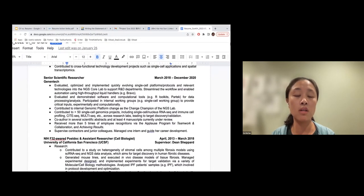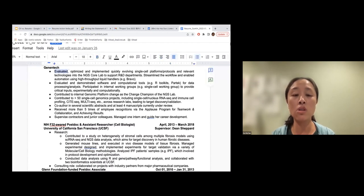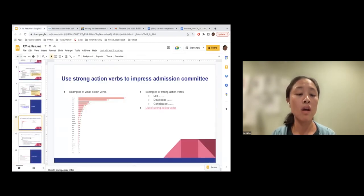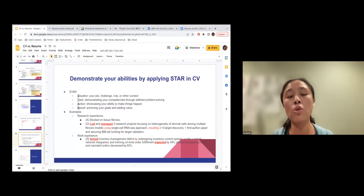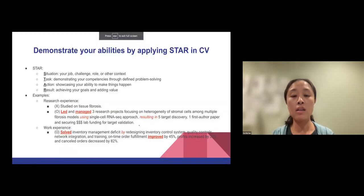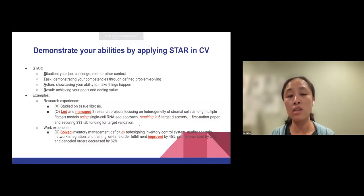另外一个小提醒是，当你在写经验的时候，其实所有的动词应该都要是过去式，这是一个比较正确的写法。然后最后就是我觉得当你在写你的经验的时候，你可以把一个我们一般在写业界resume很常用的一个概念把它apply进去，基本上叫做STAR。